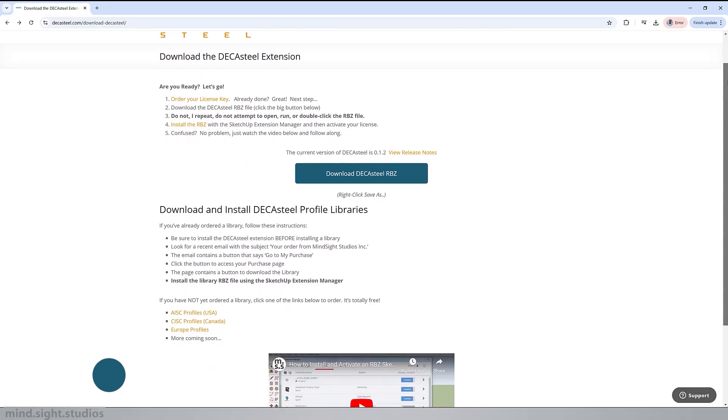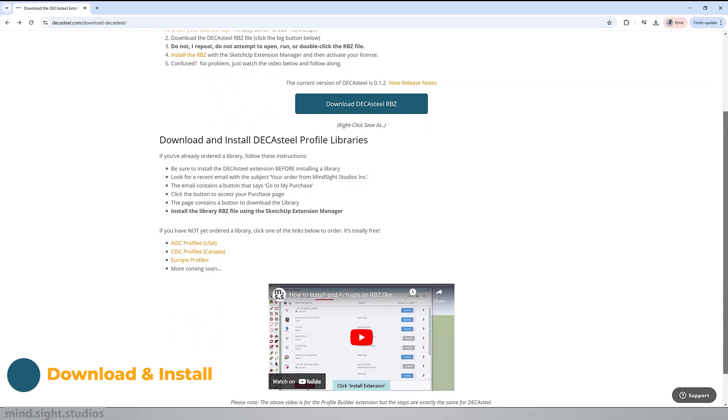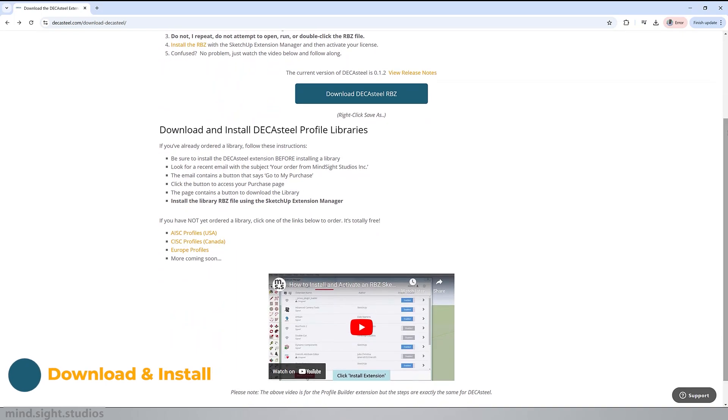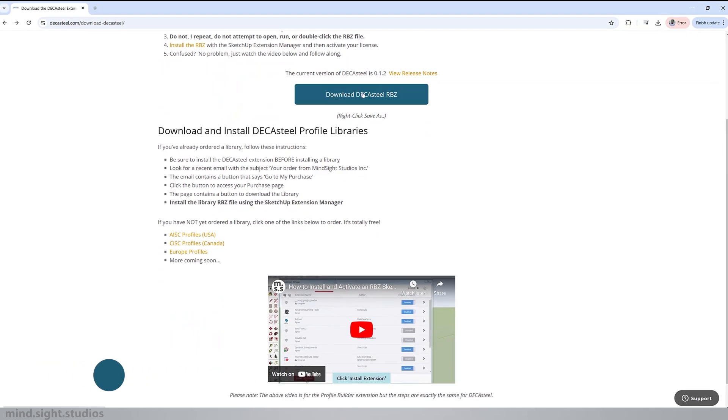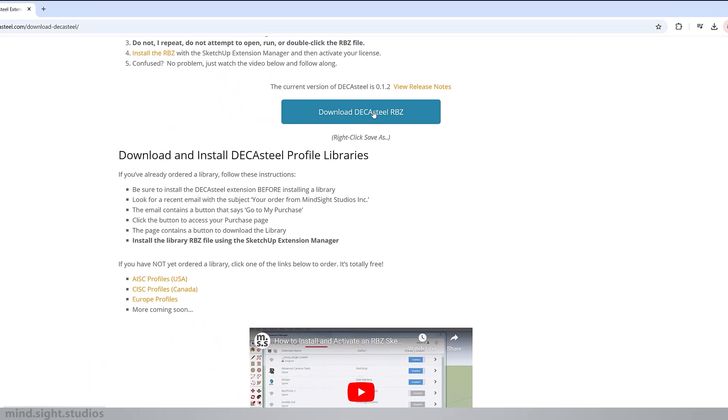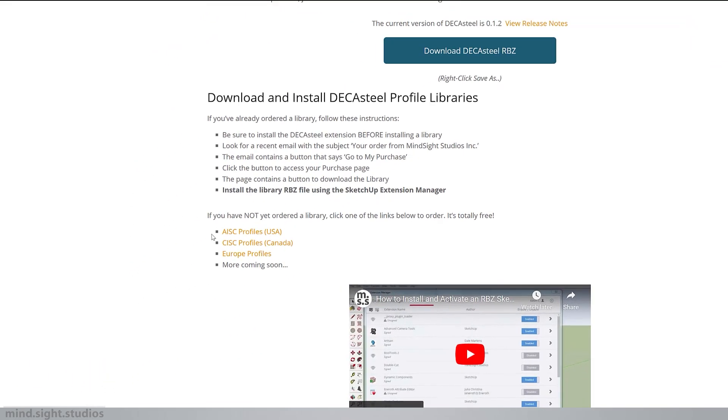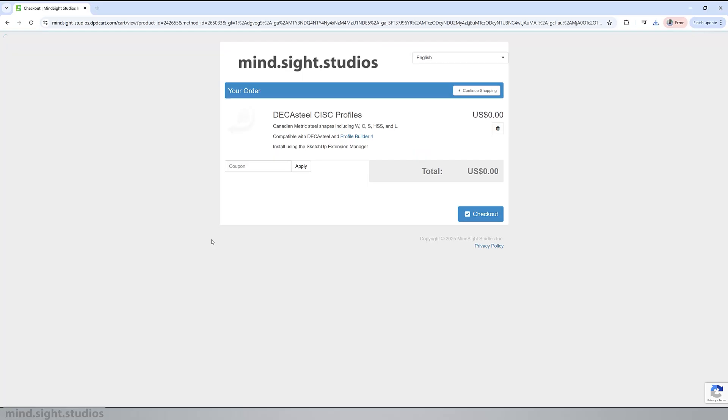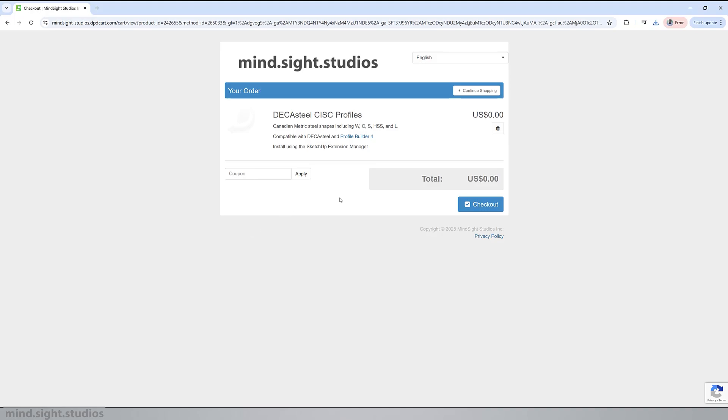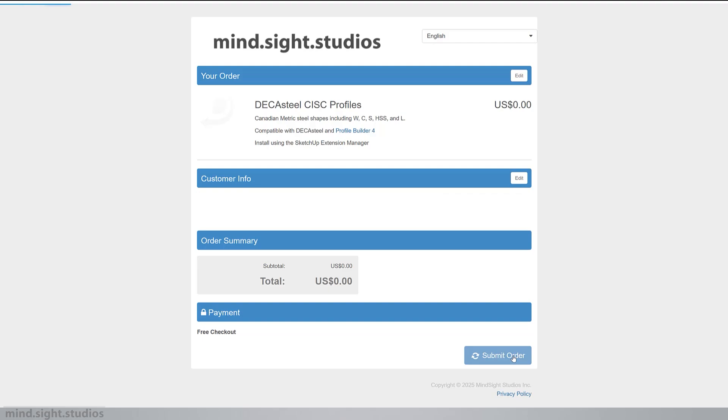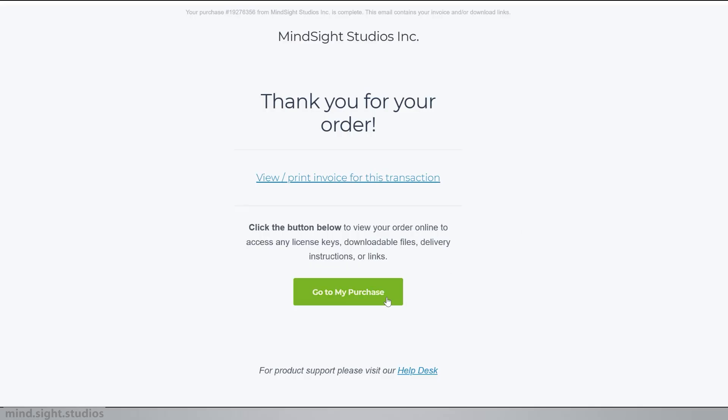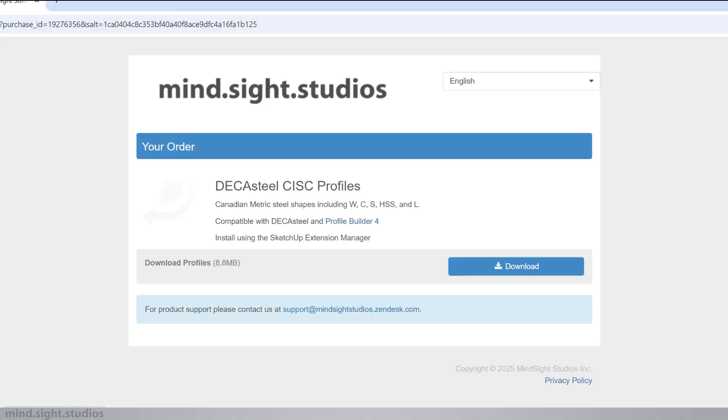So first we have to install DecaSteels and its library. Head over to the DecaSteels official site. The link will be in the descriptions and download both the extensions RBZ file and the free profile library. Now to download the profile library, you have to make an order. Don't worry, this is free. Be sure to select the correct library for yourself, enter your email information and confirm your order. After that, you should receive an email with a download link.